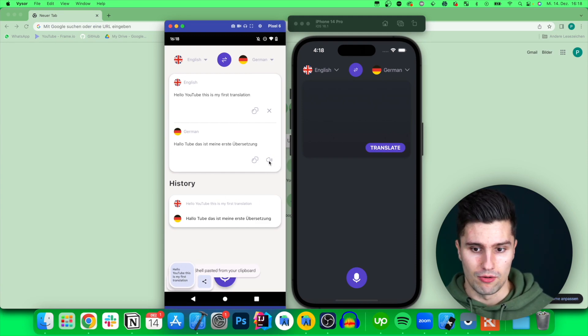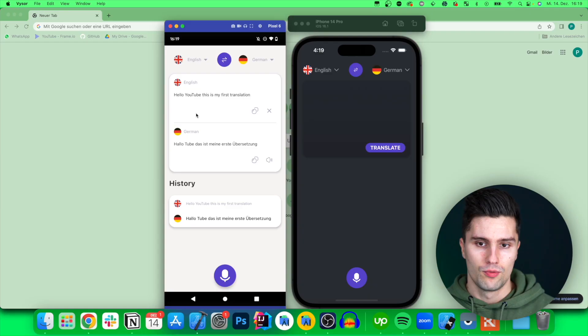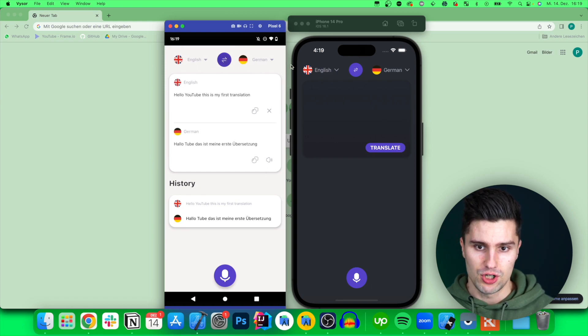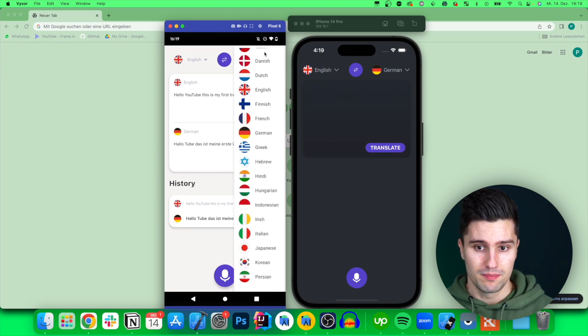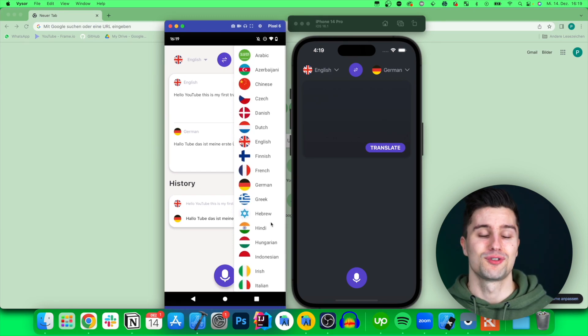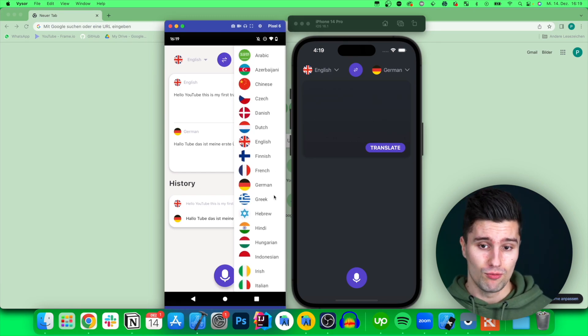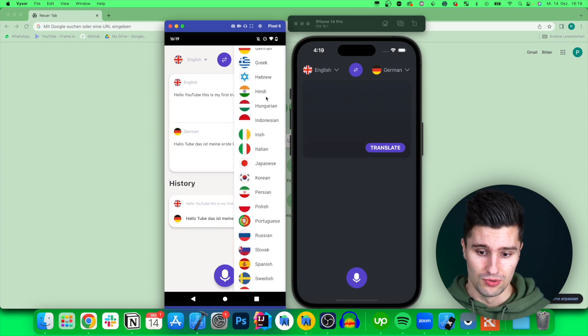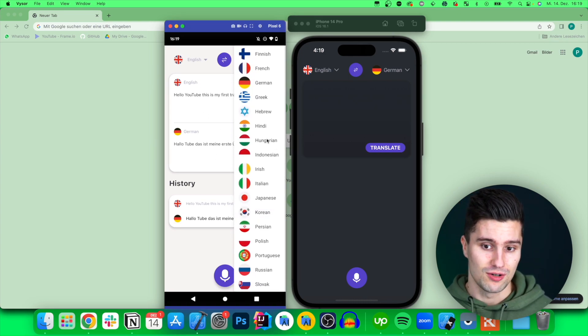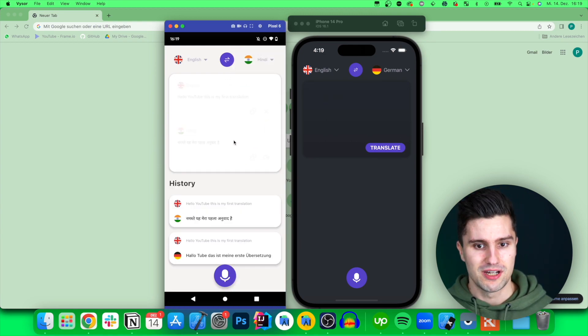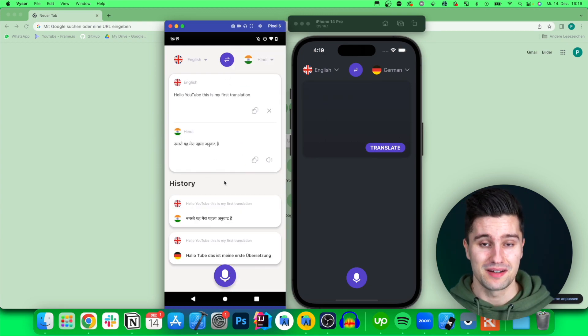We can also speak translated text out loud, and we can swap our languages or choose a different target language. For example, in South German, you can pick from 28 different supported languages. If we wanted to translate this text into Hindi, you'd need to tell me if the translation is correct — but it works.